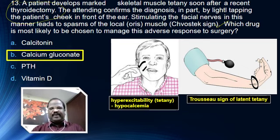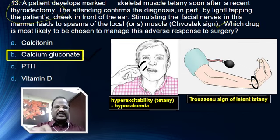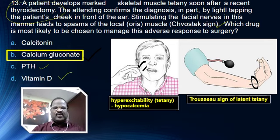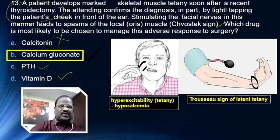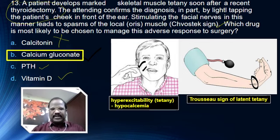This is a confirmed case of tetany due to hypocalcemia following thyroidectomy. So immediately we have to replace calcium. Calcium gluconate is the right choice. Whereas calcitonin, parathormone, and vitamin D are slowly going to raise the calcium level, so they are not used for acute purposes — they can be used for chronic treatment of hypocalcemia. The immediate choice for this case is calcium gluconate supplementation.